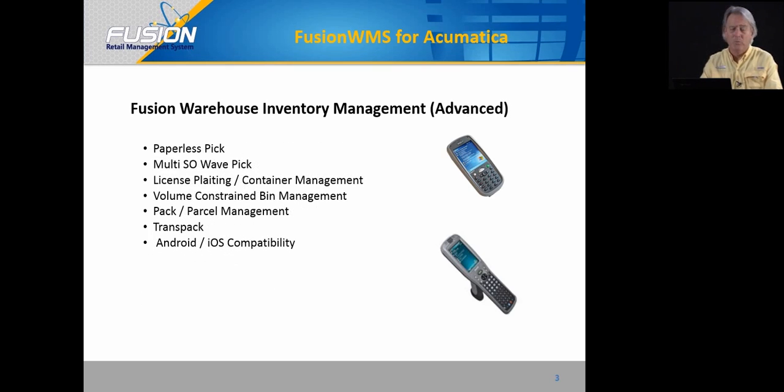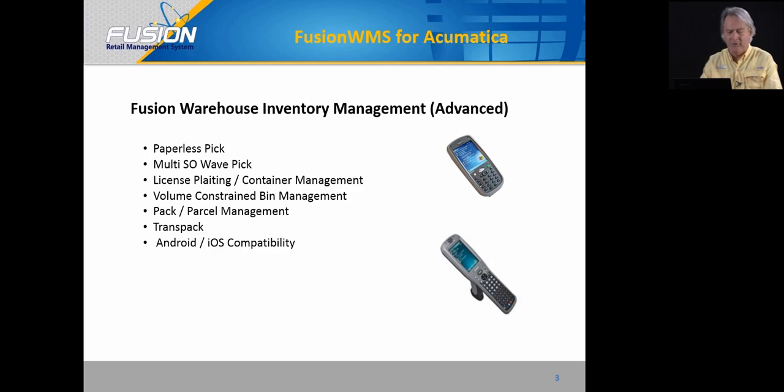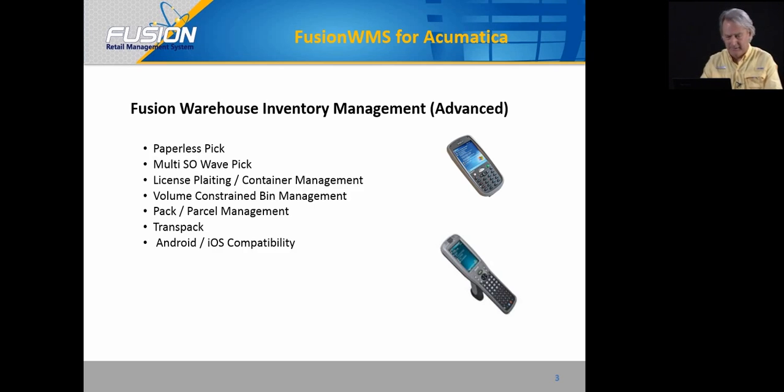Later this summer, we'll be introducing Fusion Warehouse Management Advanced. Advanced will include paperless picking, multi-sales order wave picking, license plate container management, volume constraint bin management, pick pack and parcel management, transpack, and by the end of the year, we will have Android and iOS compatibility.